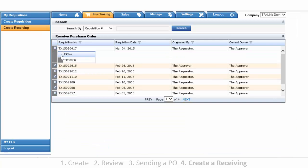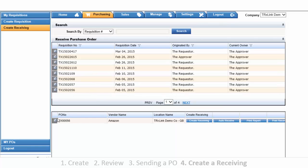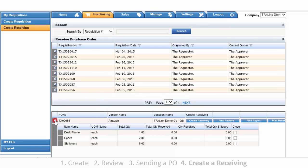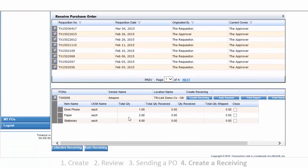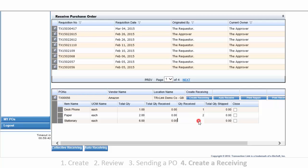Select the requisition. Select the PO. And expand the field. Now go ahead and enter the quantities received here. For the last line item, we have not received all the goods, but we will close this item out. Let's complete this by selecting Create Receiving.